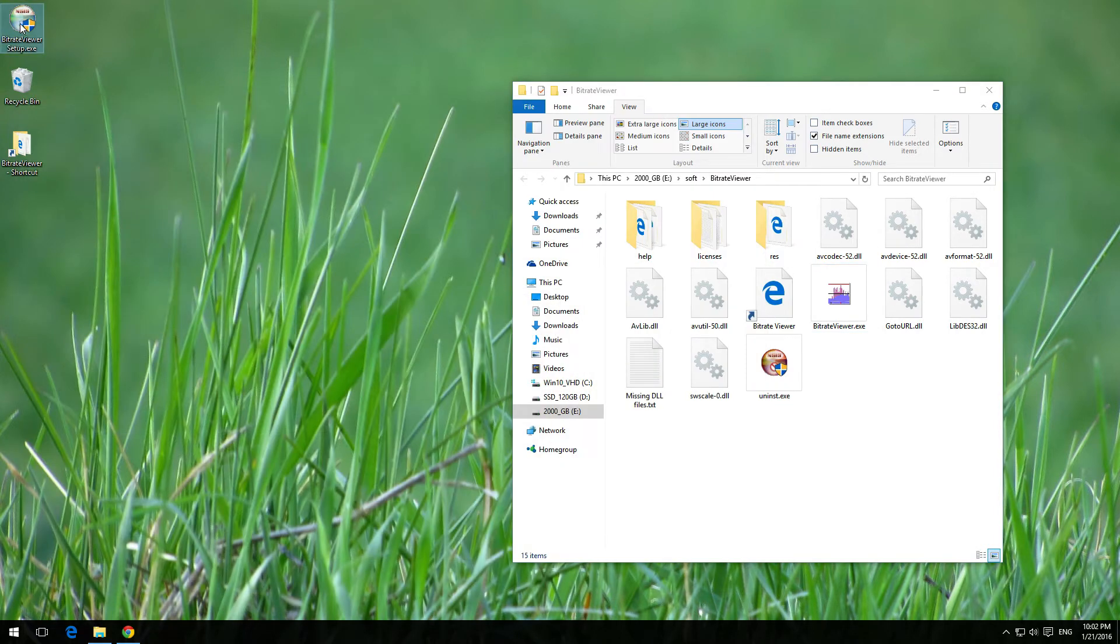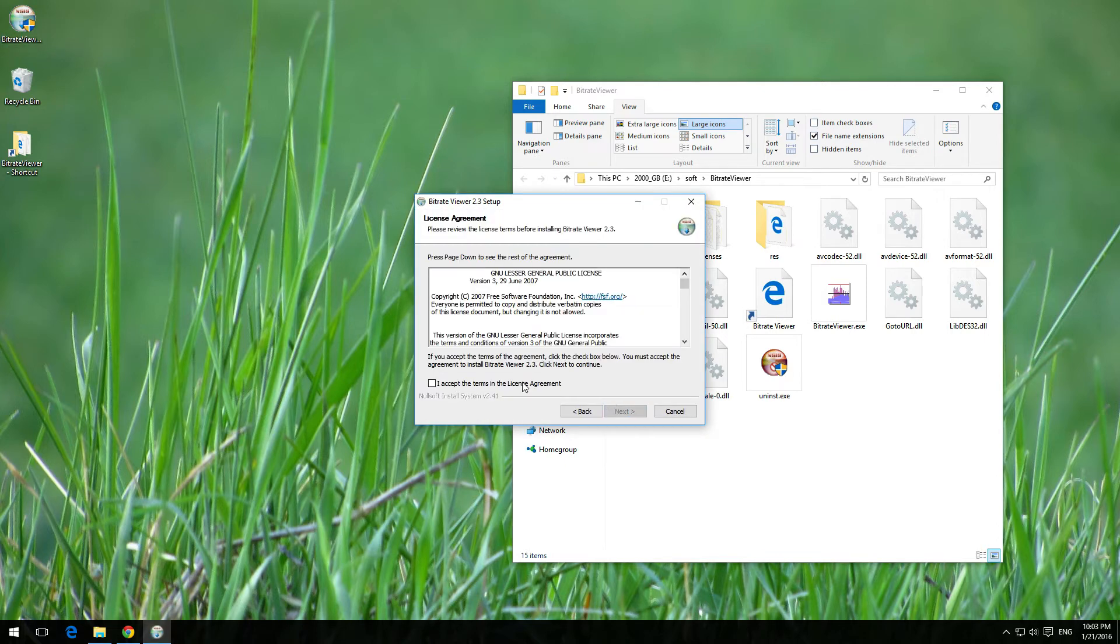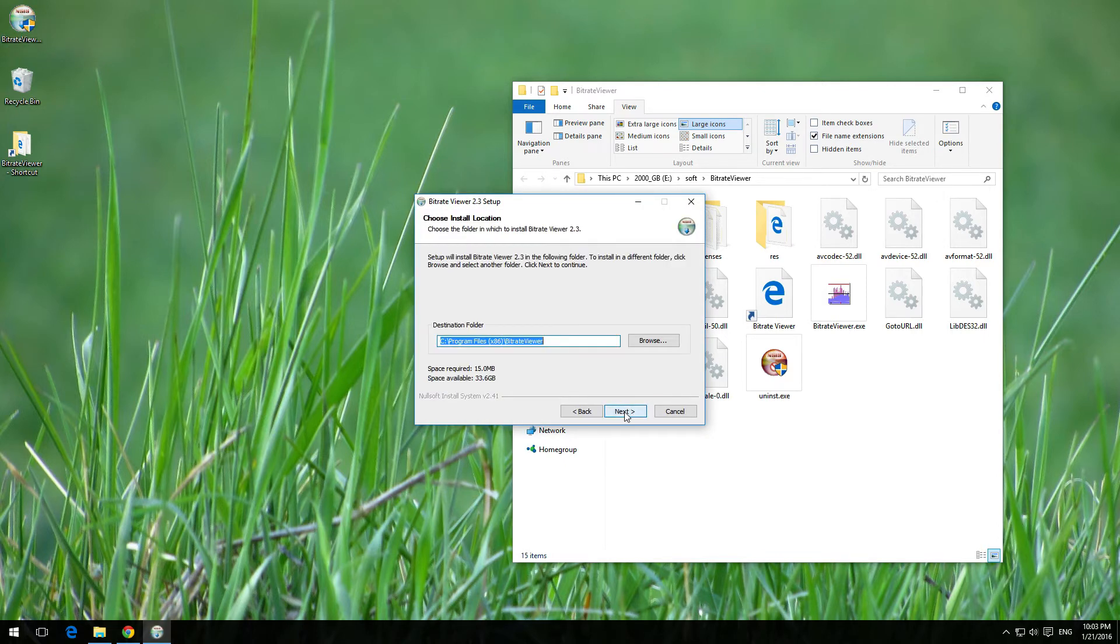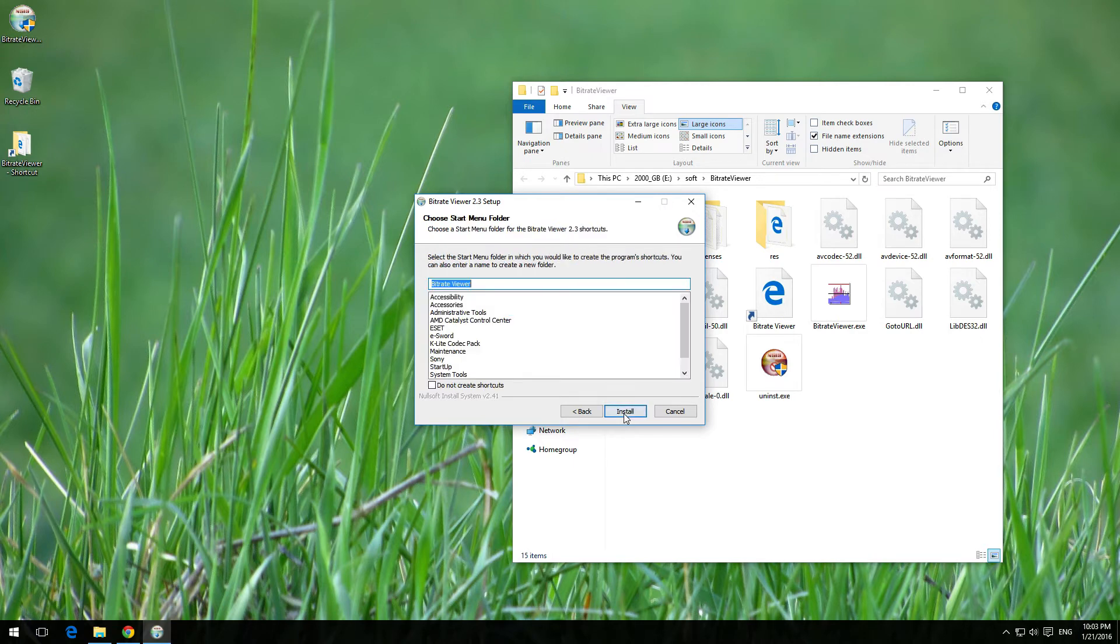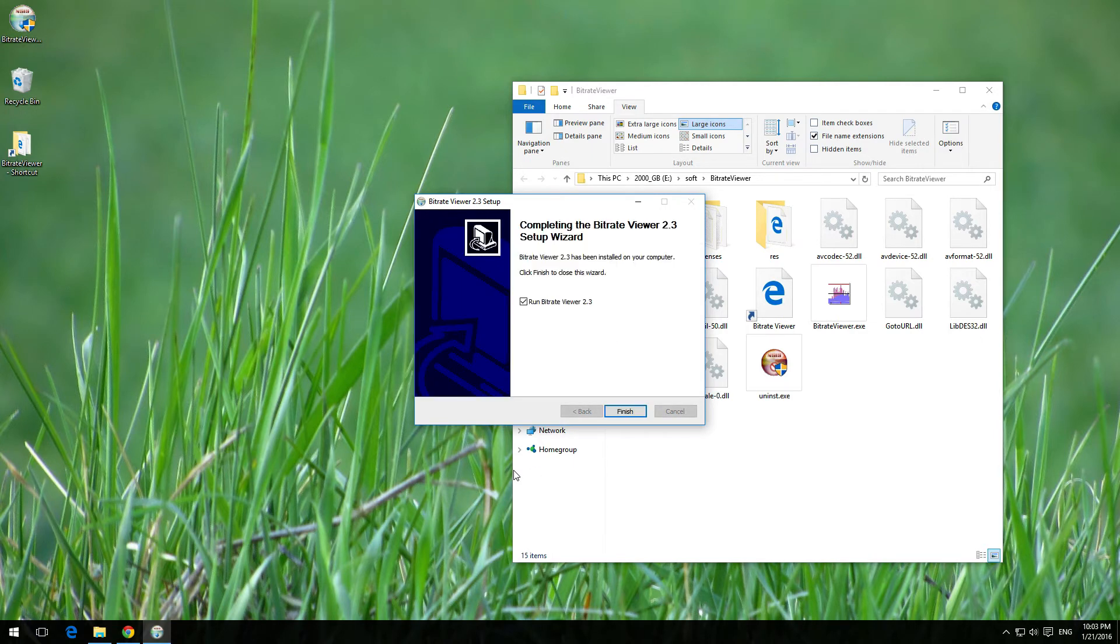Let's install the program, bitrate viewer. Next, accept, next, next, and install. Okay, let's run the program.